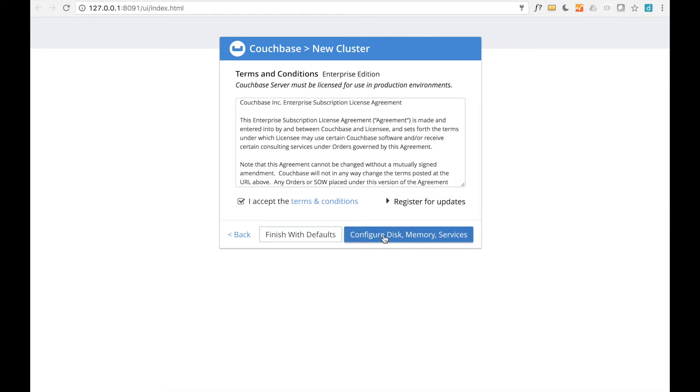If instead you need to customize these settings, click Configure. Since we don't have any specialized requirements, we'll use the default values.